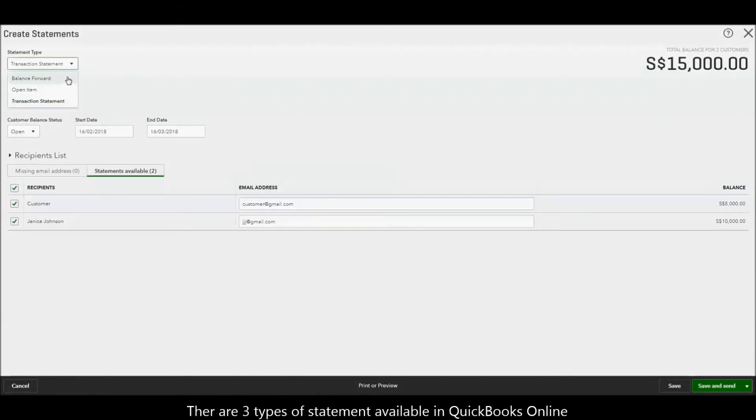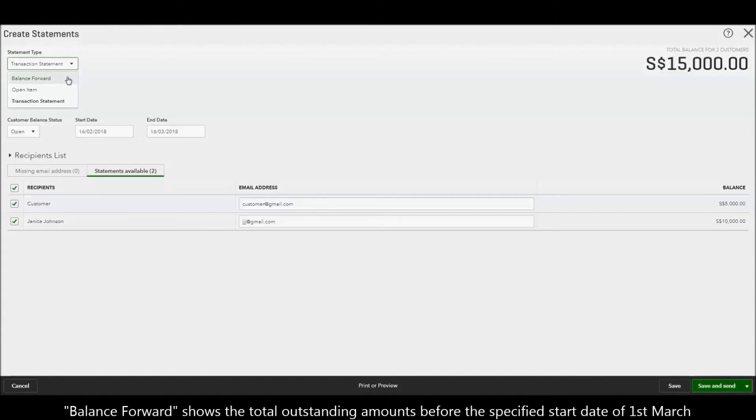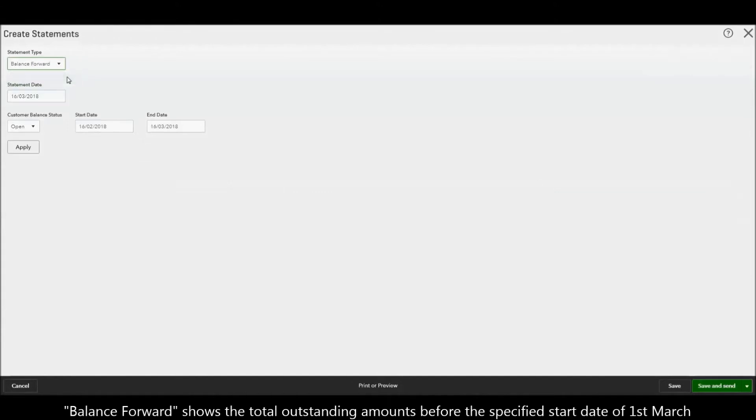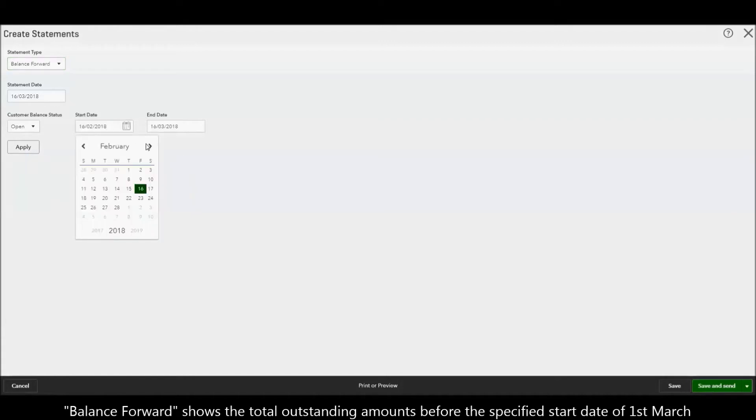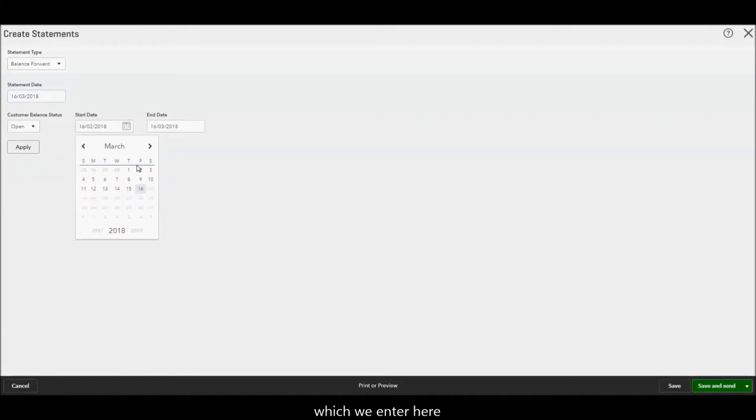There are three types of statements available in QuickBooks Online. Balance Forward shows the total outstanding amounts before the specified start date of 1st March which we enter here.